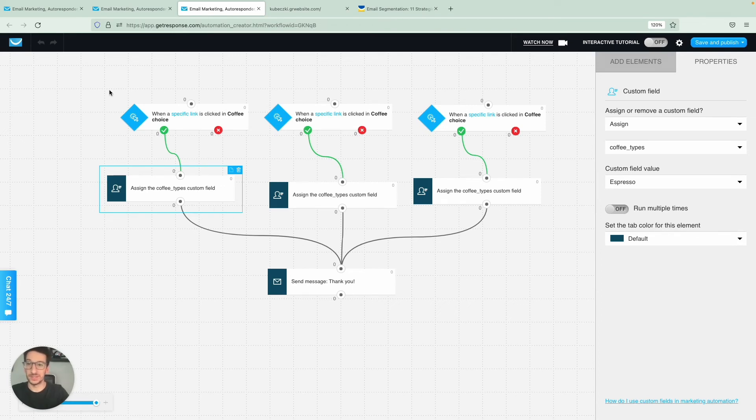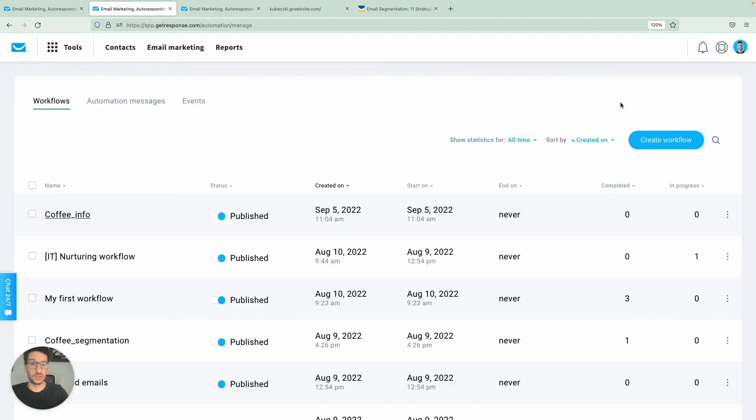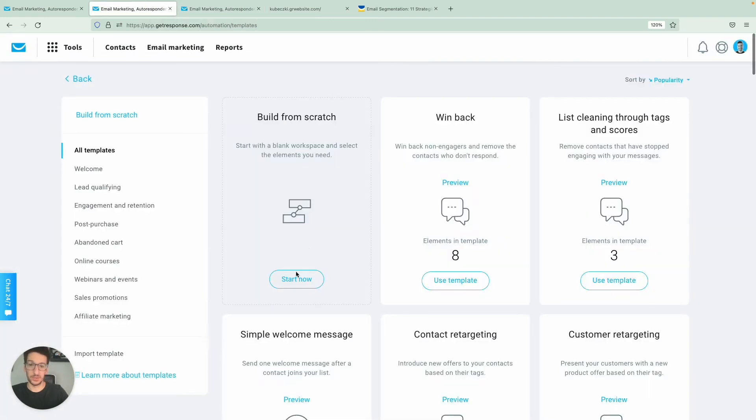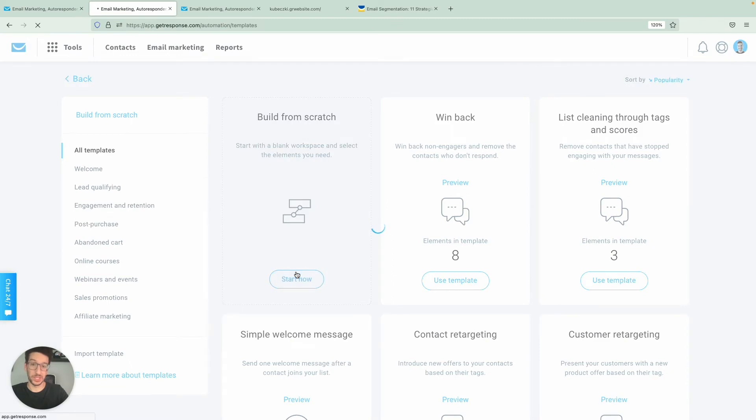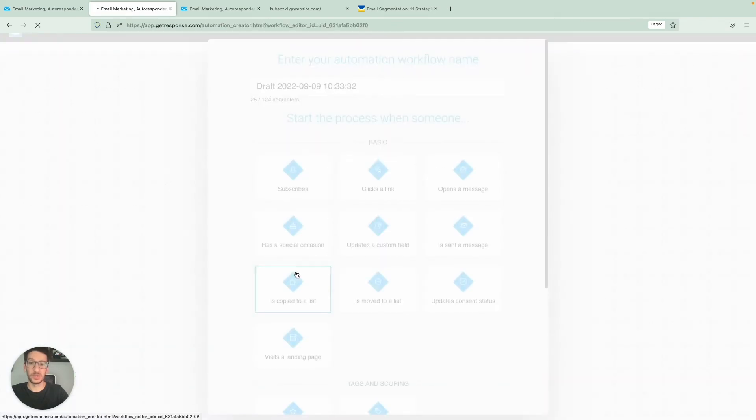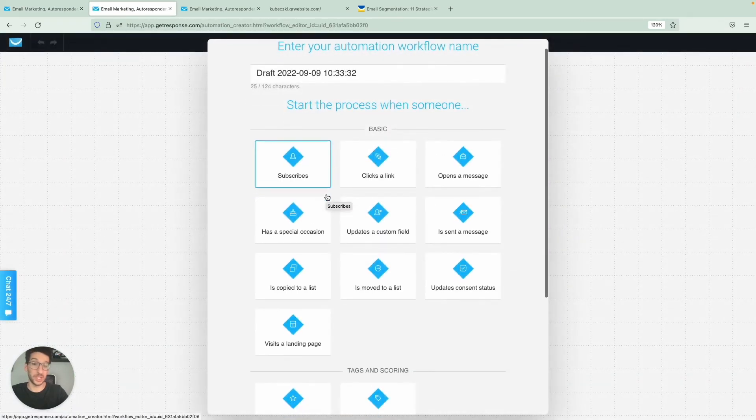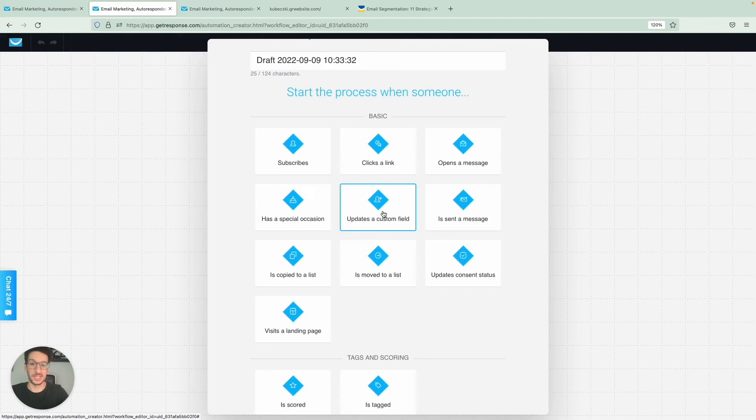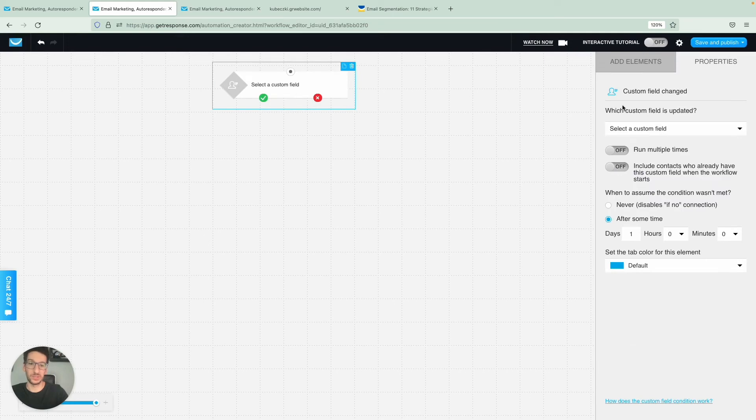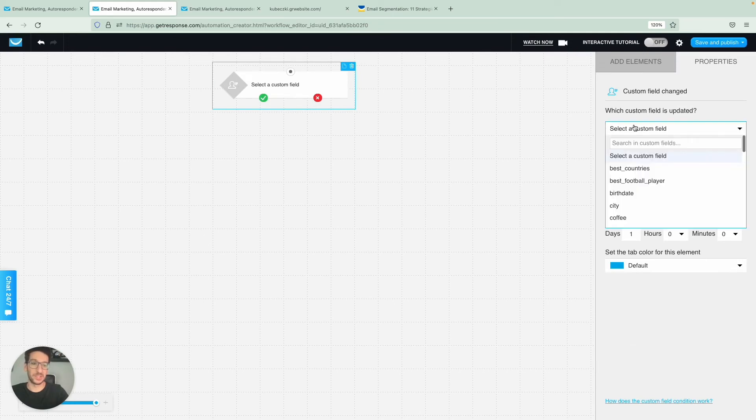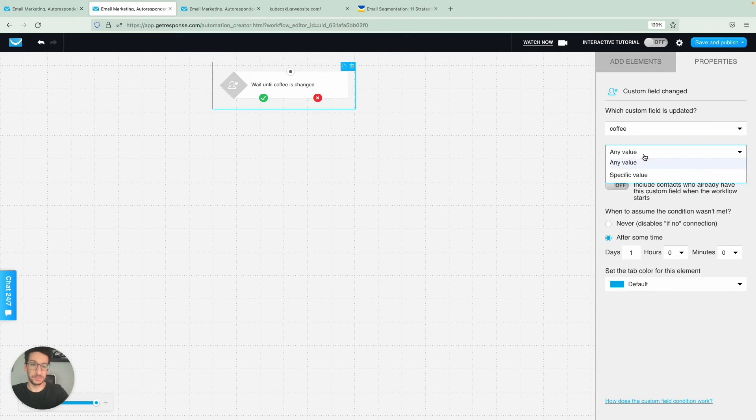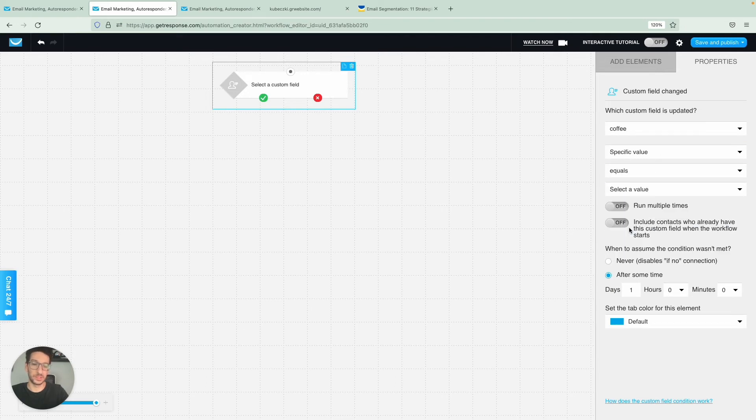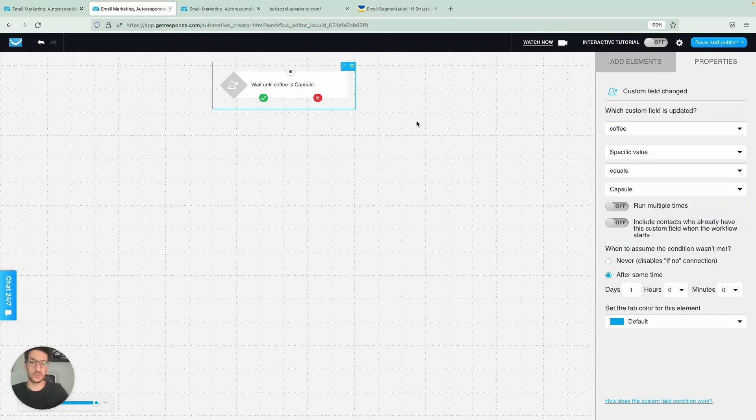And so that I can show you that as well, let me go here, create a workflow. And I'll show you how that would look like. Just a quick example here. So in our case, since we will be adding a custom field, this means that the custom field would be updated. And this is the condition that we would start, select the custom field here. And we would go with coffee, specific value and equals capsule. So this is for people who would have chosen capsules.